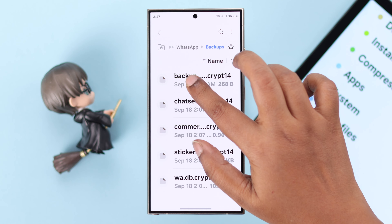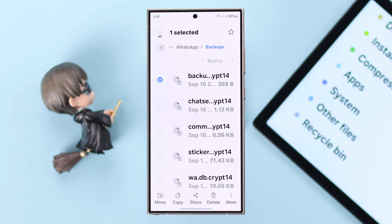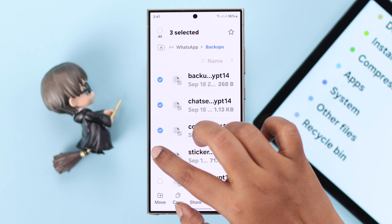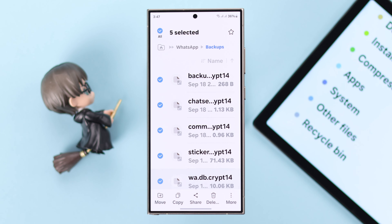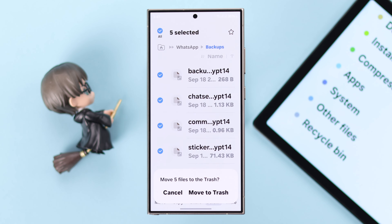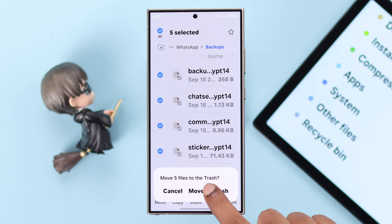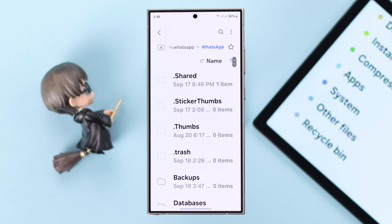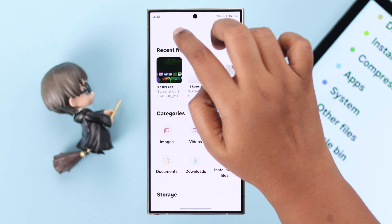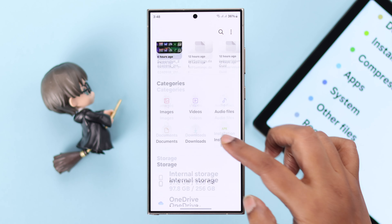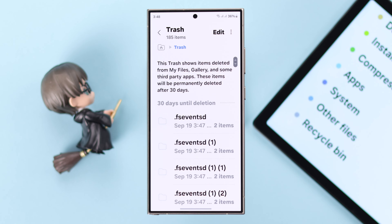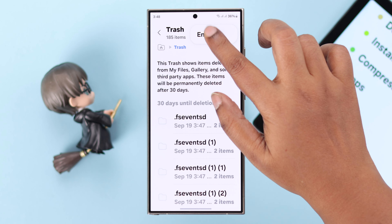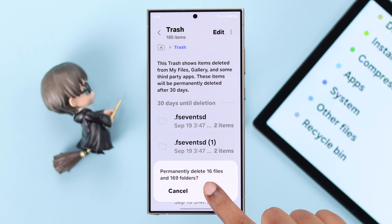From the search icon, search for backup files. You can also delete them if you want, because they take up a lot of space and deleting them won't hurt. Finally, go back to My Files, scroll down, enter Trash, and just empty your trash from there.